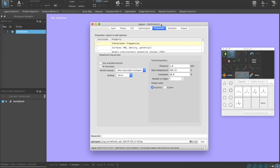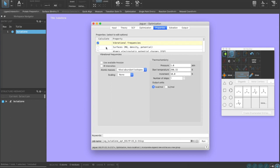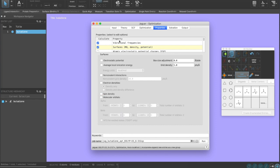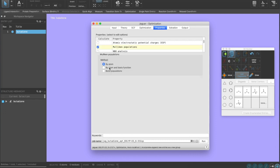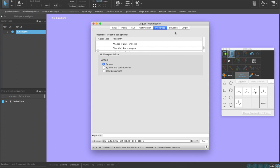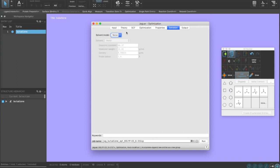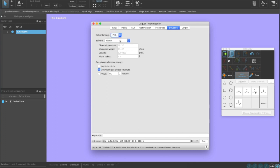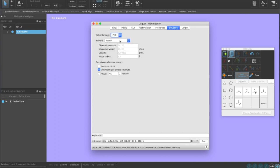In properties, we have things like vibrational frequencies. If I click on it, I could tell it to do frequencies at a desired pressure and temperature. I could do surfaces such as molecular orbitals or spin densities, electron densities, etc. I could also do, for example, Mulliken populations and I could do it by atom, basis function, or by bond population.